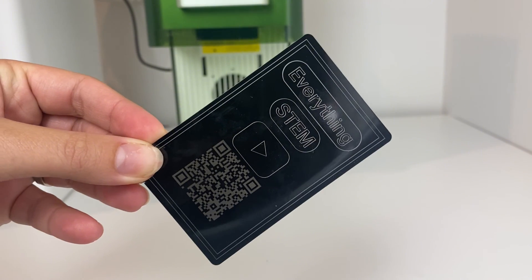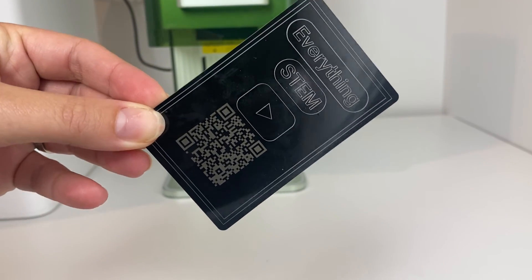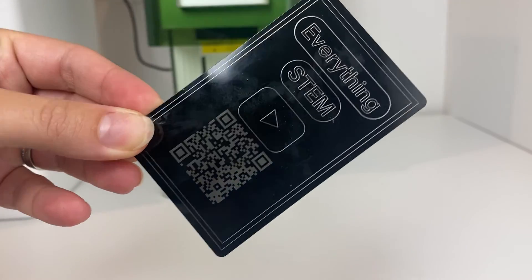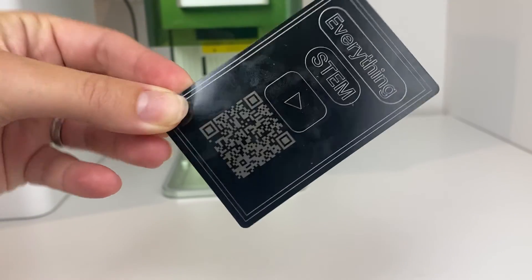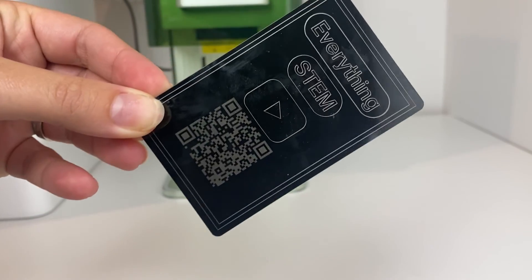So I hope this tutorial helped you with setting up and getting started on your first project with the Xtool F1.